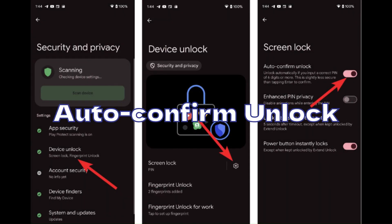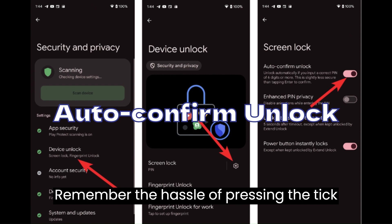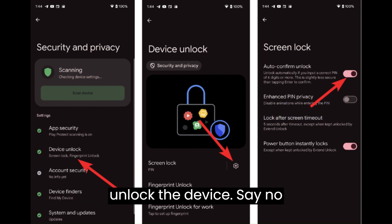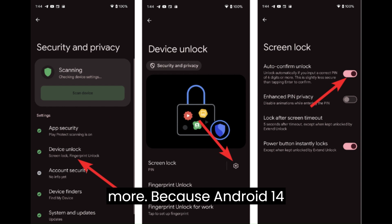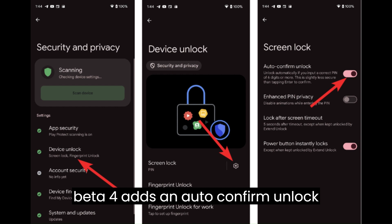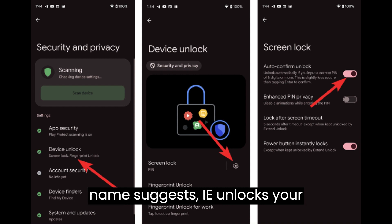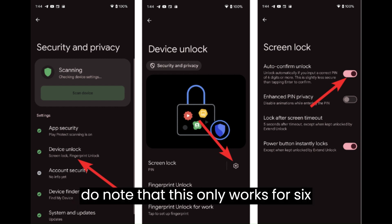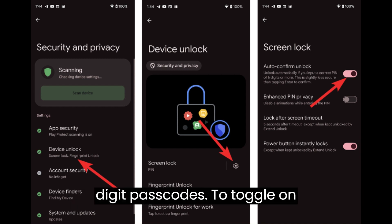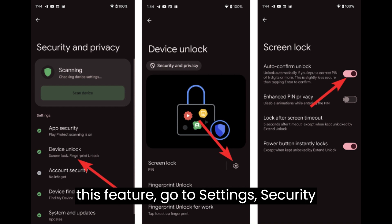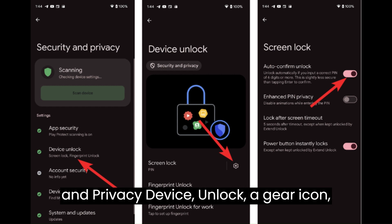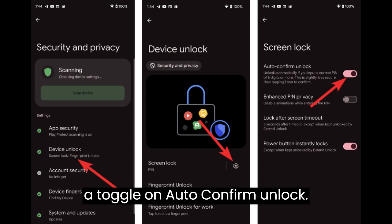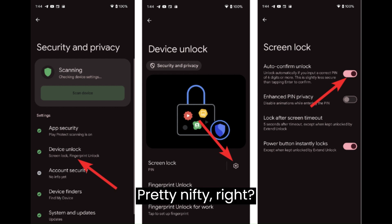Auto-confirm Unlock. Remember the hassle of pressing the tick button after entering the passcode to unlock the device? Say no more. Android 14 Beta 4 adds an auto-confirm unlock feature — it unlocks your device on the right passcode without you having to press any button. Do note that this only works for six-digit passcodes. To toggle on this feature, go to Settings > Security and Privacy > Device Unlock > Gear Icon > Toggle on Auto-confirm Unlock.